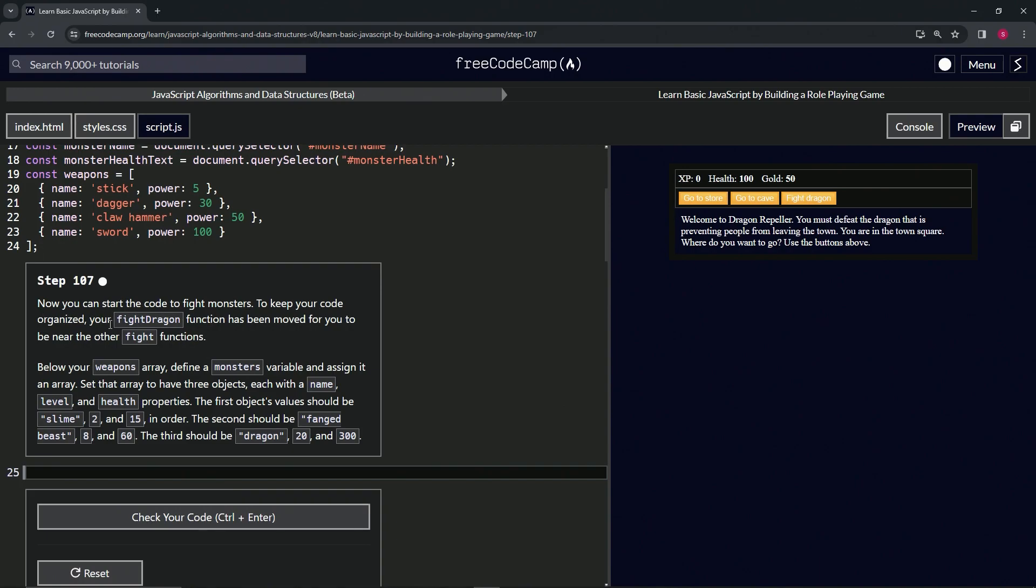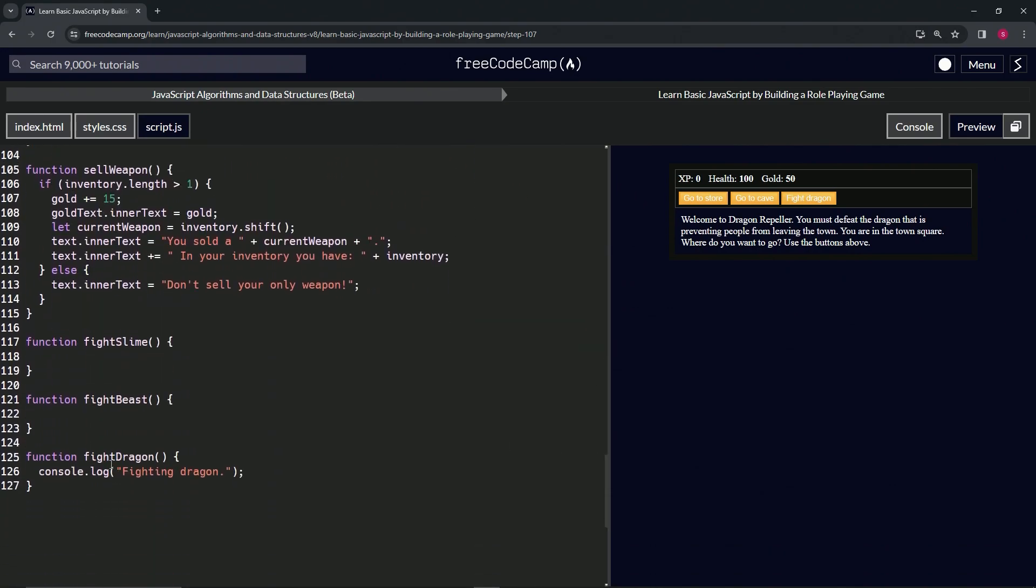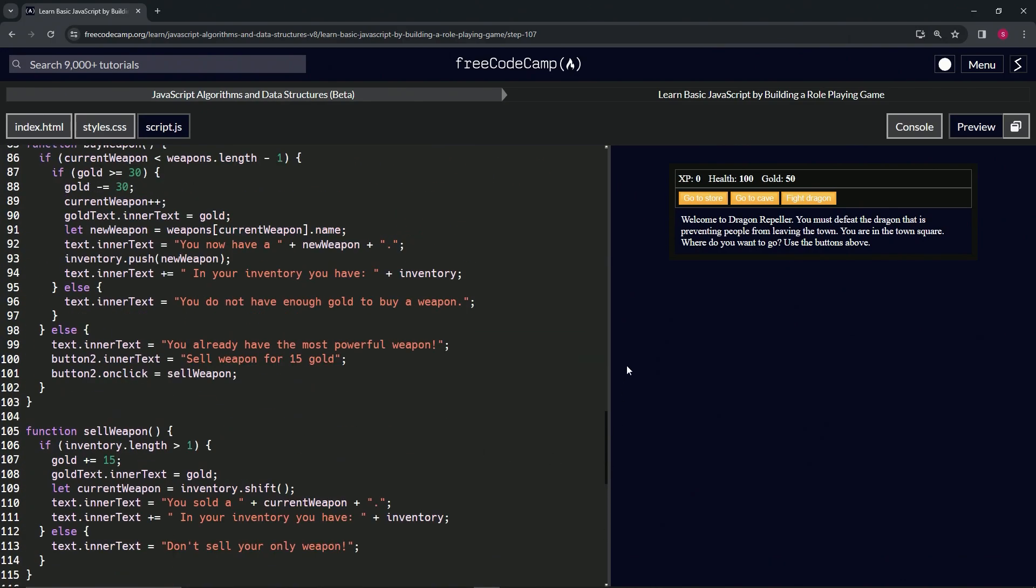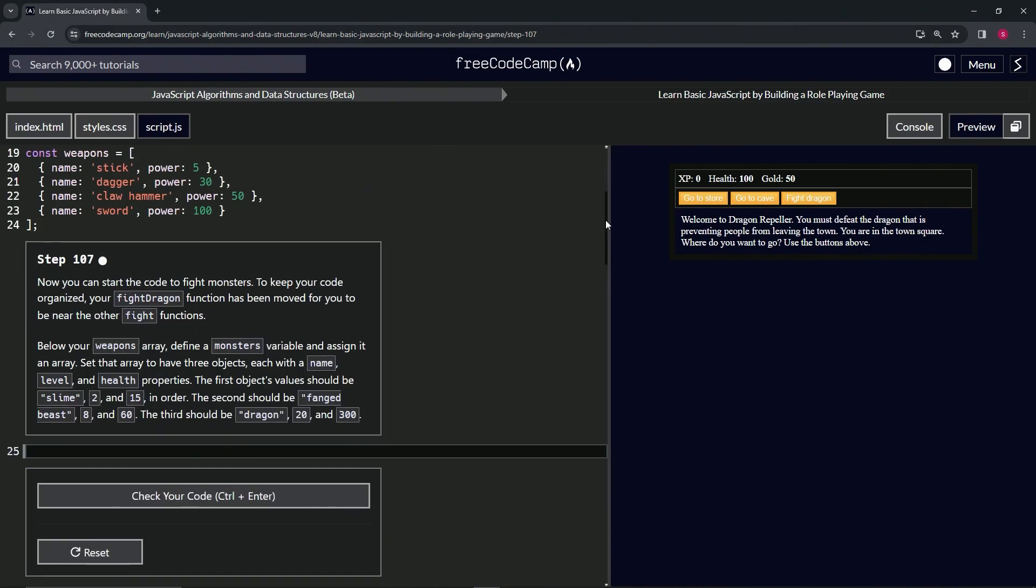The fight dragon function has been moved for us to be near the other fight functions. It's way down here now at the bottom. So let's come back up here and finish this thing off.